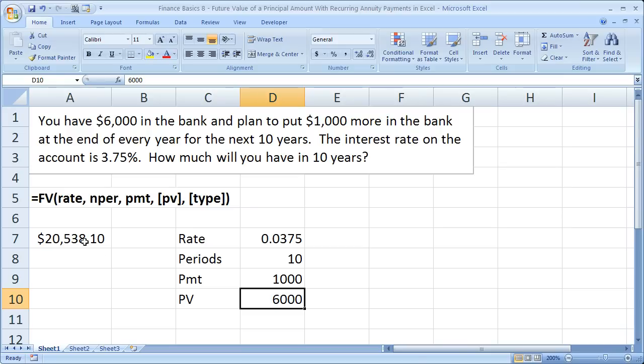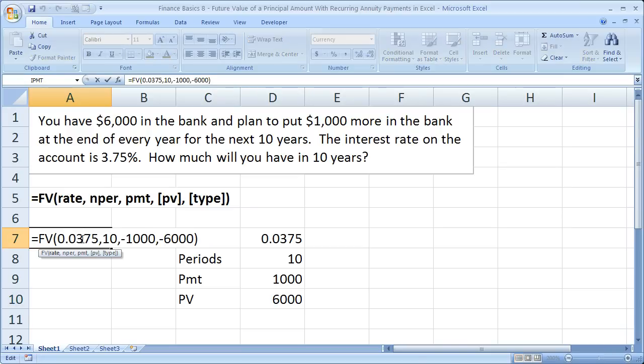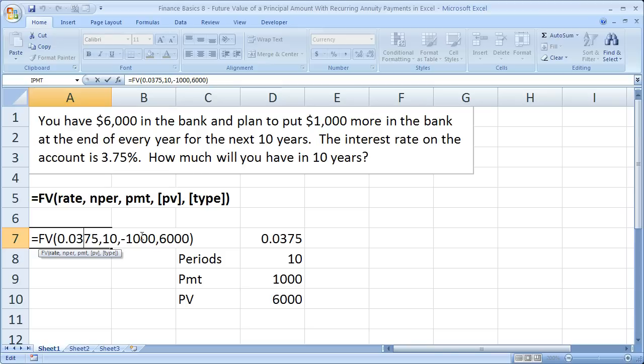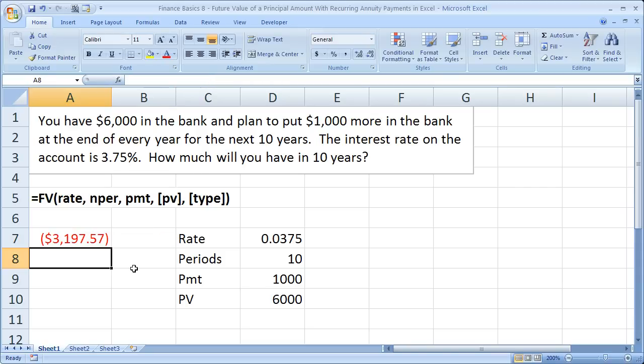But check out this formula here. So you need a negative sign in front of both. What if we forget to put it in front of the present value? We get a little over $3,000. So obviously an incorrect answer. What if we just forget to put it in front of the payment? Same thing, big problem.